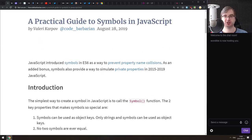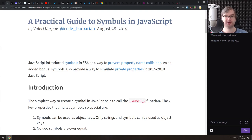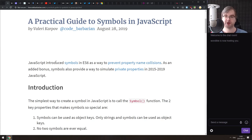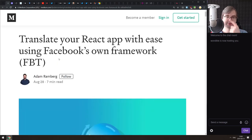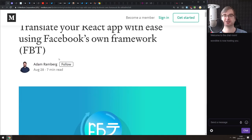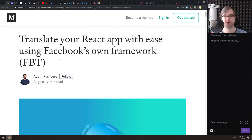Next is 'A Practical Guide to Symbols in JavaScript' — everything you'd ever want to know about symbols, what they are, how they're useful, and when you'd actually want to use them. It's not very long but is a very good introduction. If you're getting started with JavaScript and don't know what symbols are, this is for you.